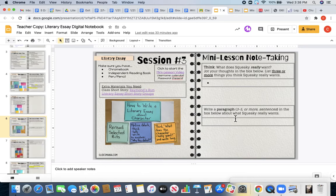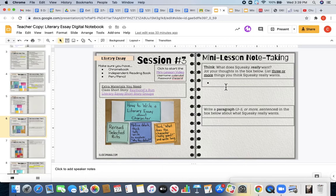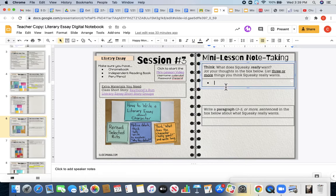The first question that I want you to answer is, what does Squeaky really want? Our teacher Mandy is going to talk about this in the mini-lesson video. I want you to jot your thoughts in the box and list three or more things you think Squeaky wants.